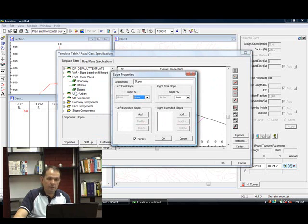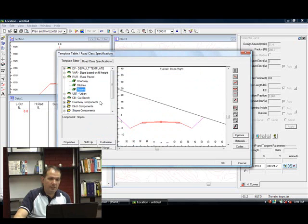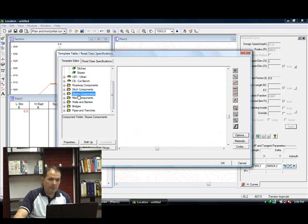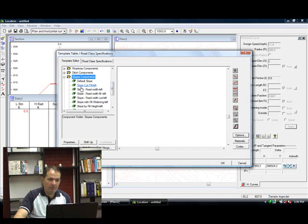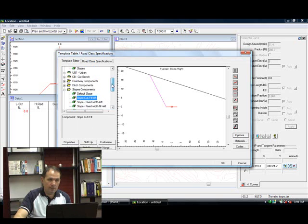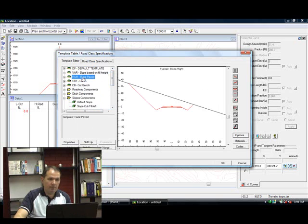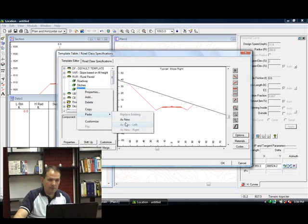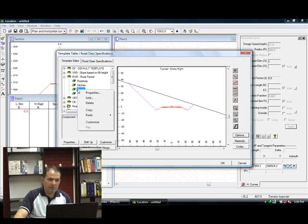Now let's do our slope component. I'm going to actually get a different slope component. I'm going to use a newer one going to my slope components folder. Copy and paste this one and use it up in my rural pave template. As new. And then I'm going to delete this one.